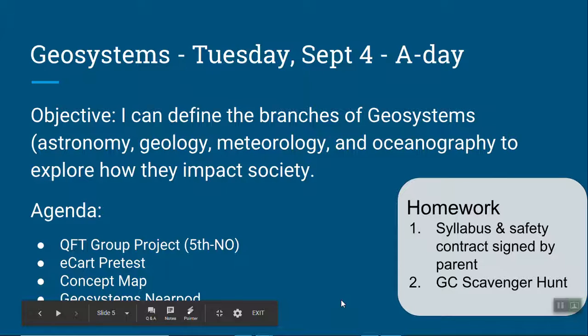Hey everybody, it is Miss Motsi. Today is Tuesday, September 4th, welcome back from the long weekend. Today was an A day — I had fifth block and seventh block.